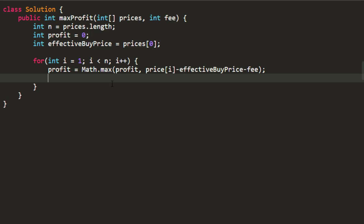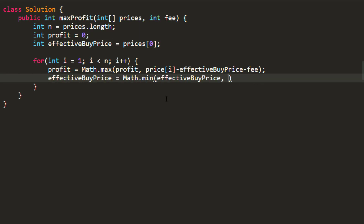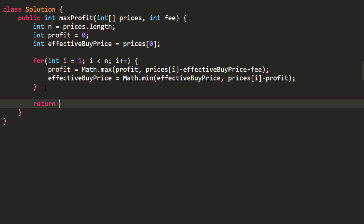The profit becomes the maximum of either the previous profit or the profit from the current transaction, which is selling at prices[i] minus the effective buy price minus the transaction fee. The effective buy price becomes the minimum of either the previous effective buy price or the current effective buy price, where the current effective buy price is prices[i] minus the profit from all previous transactions. Finally we return the profit.